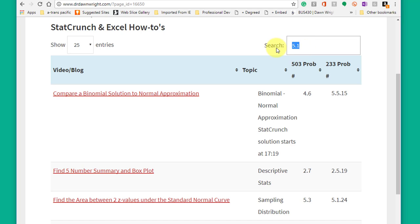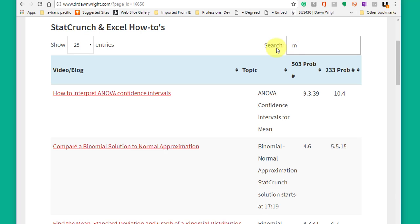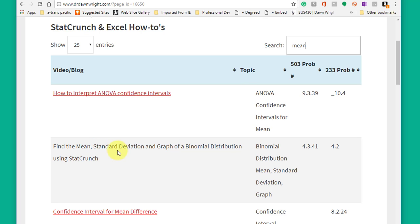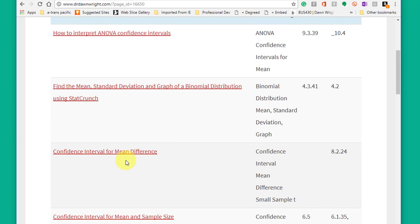You can also type in keywords there. Let's just say mean. Let's see if I've got something on the mean there. And there it'll start popping up. ANOVA confidence intervals for mean, find mean, standard deviation, etc.